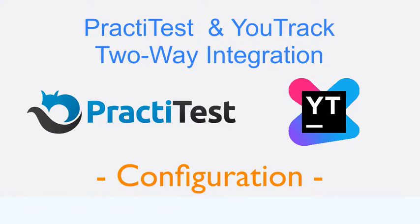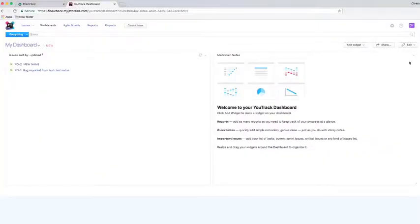Hi and welcome to this PractiTest video where we will show you how to configure and set up your two-way integration with YouTrack. Let's start.